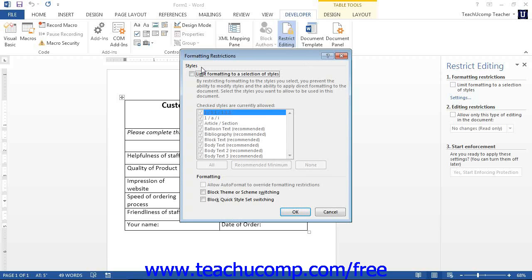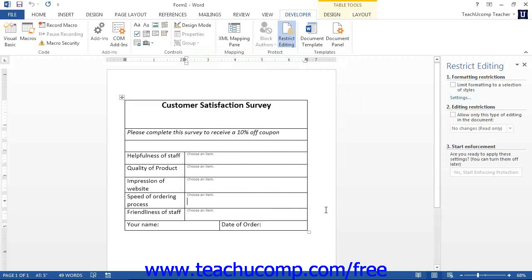In the Styles section, you can check or uncheck the styles that you want the user to be able to use or not use. In the Formatting section, you can check or uncheck the options shown to enable or disable the associated formatting features. Once you have finished, click the OK button.